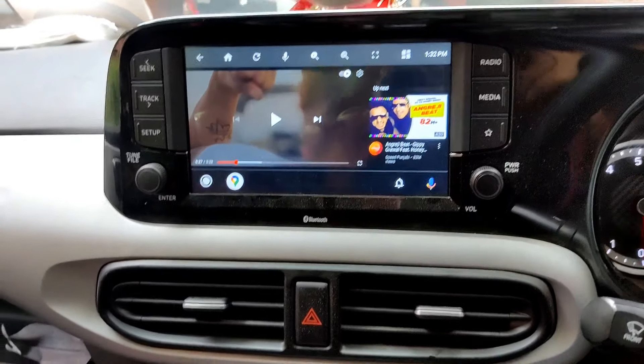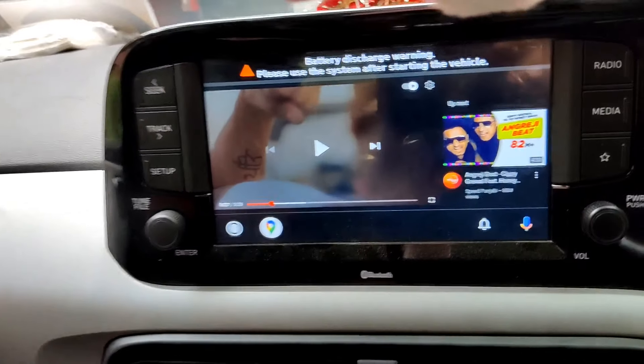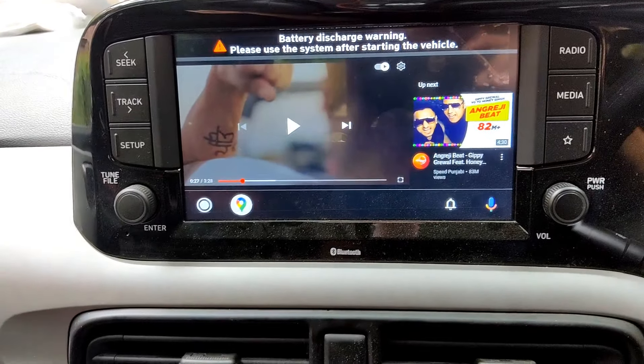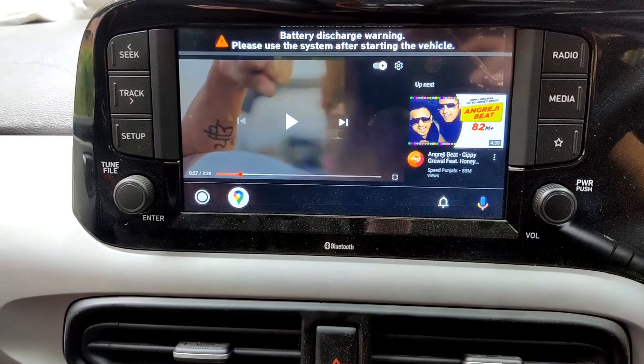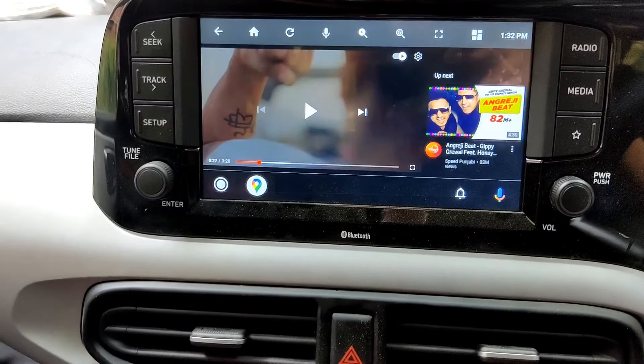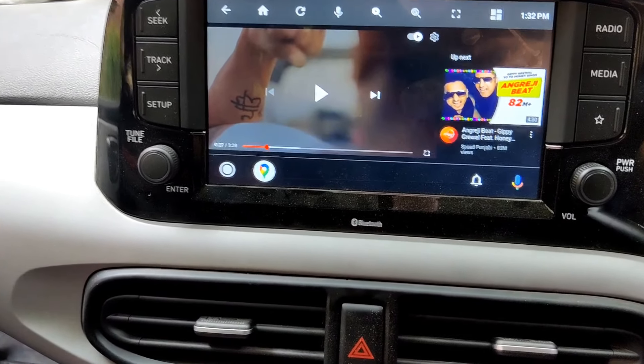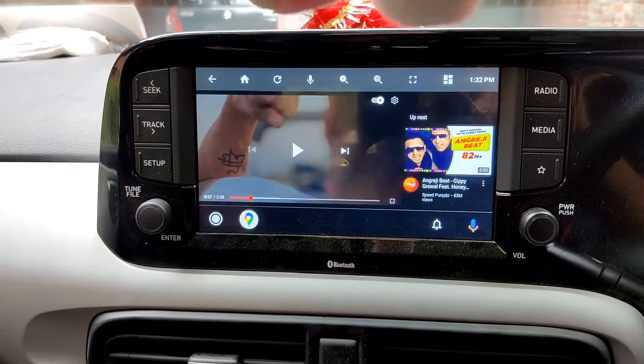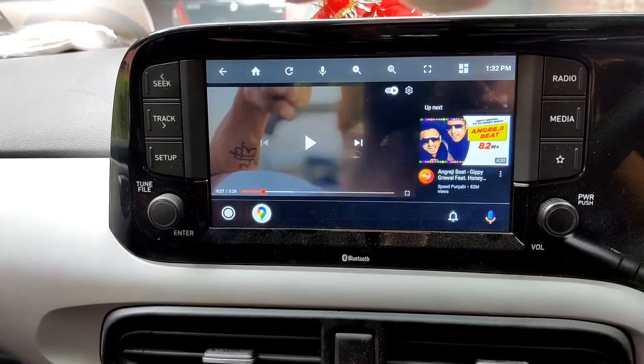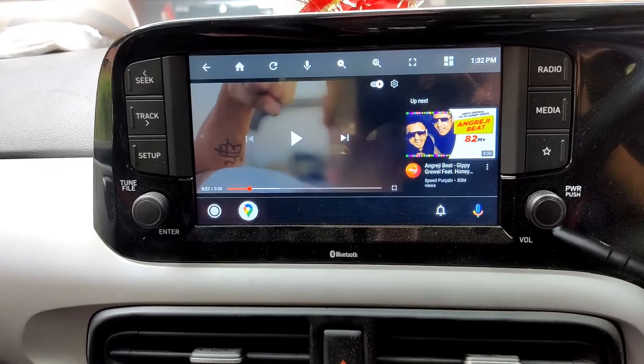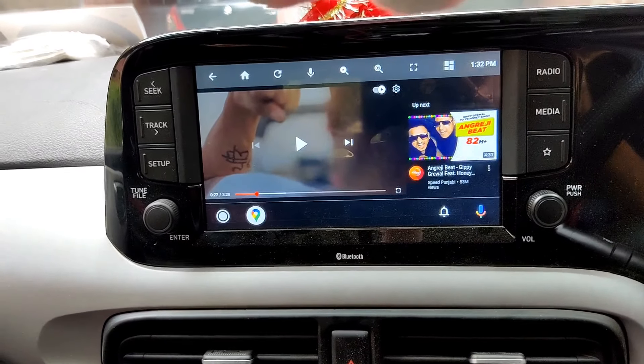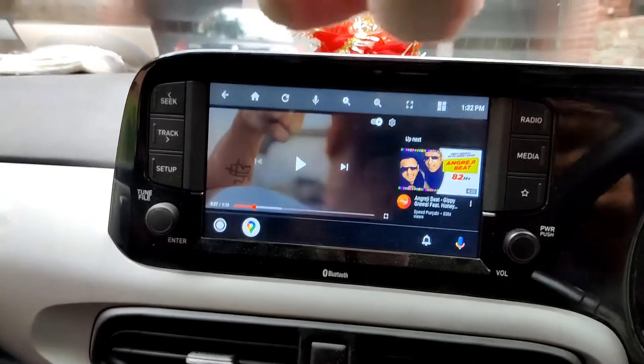Hello guys, today I am going to tell you that in a test screen from Android Auto in a car, how can we play the video. So you keep watching my videos and don't forget to like and subscribe. So let's start the video.